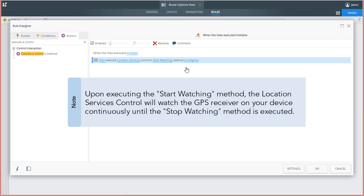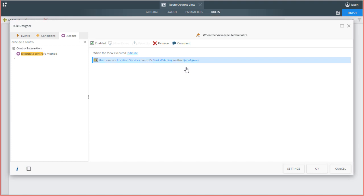The control at this point will watch the GPS receiver on your device continuously while the device moves until the Stop Watching method is executed. There's nothing left to configure for this rule, so I'll close this window.